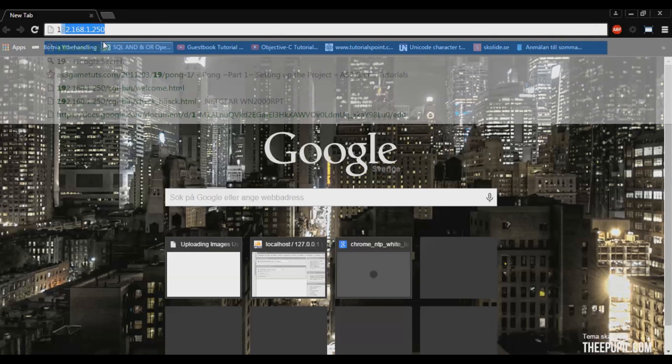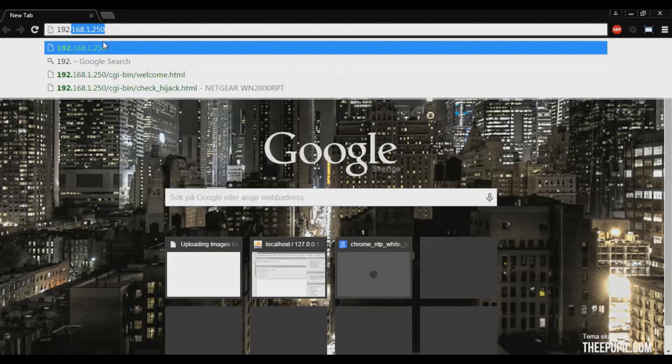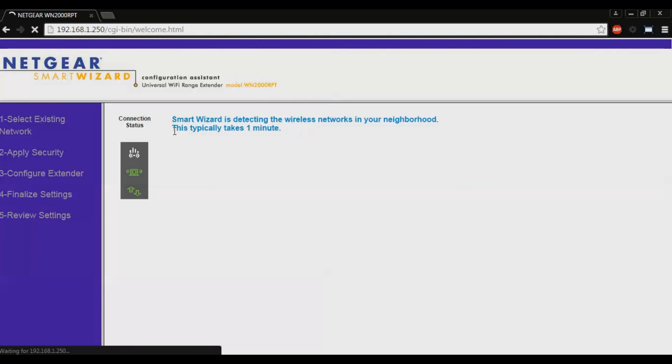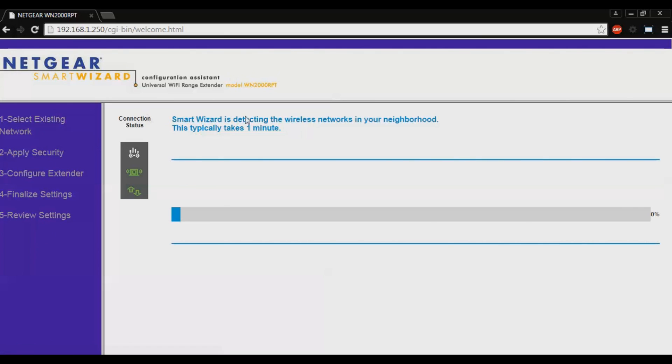I have already typed it. Now we will come to the Netgear setup page. Sorry for my bad network connection or my bad computer. You will automatically be starting a smart wizard.